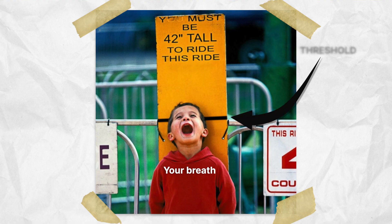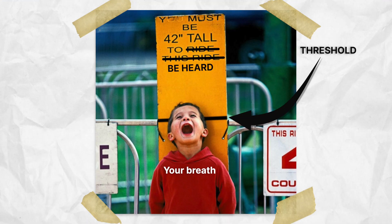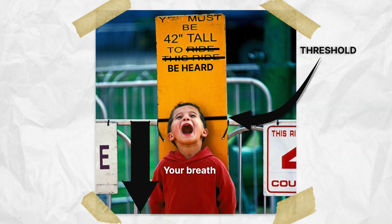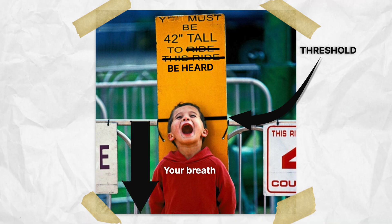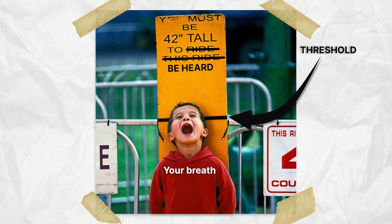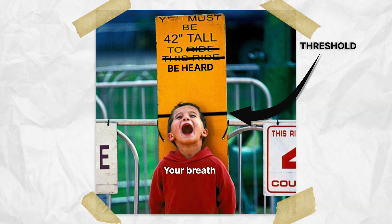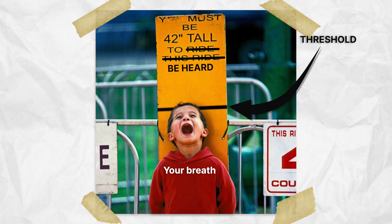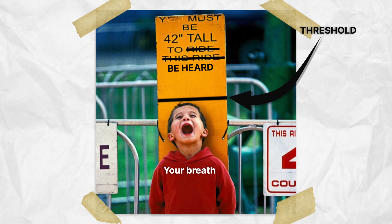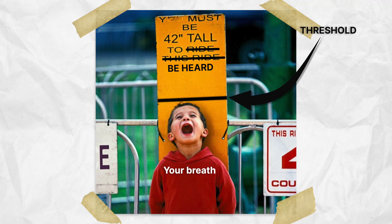If that's still confusing you, you can think of it like a must be this tall to ride sign. Any volume that's lower than the sign won't be allowed to ride. So what you want to do is set the line on the sign, or the threshold, to a volume that's just above the sound of your breath.